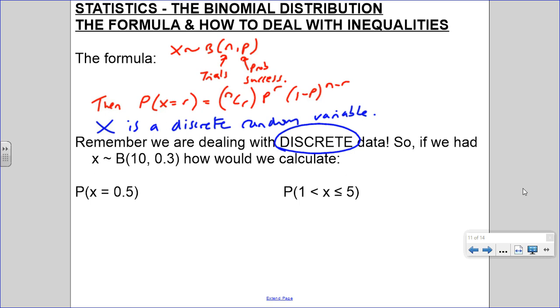So x is a discrete random variable, which means it must take numbers starting from nought successes, one success, two, all the way up to however many n is.